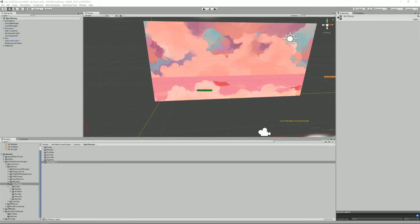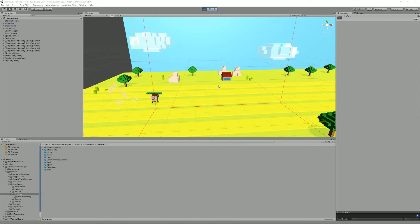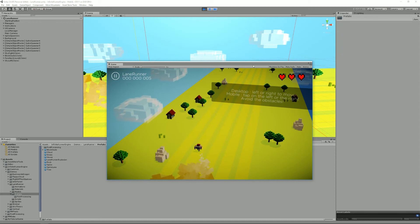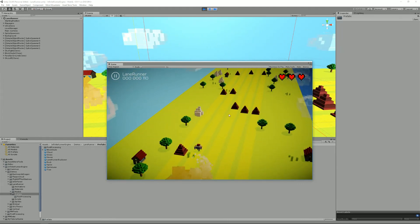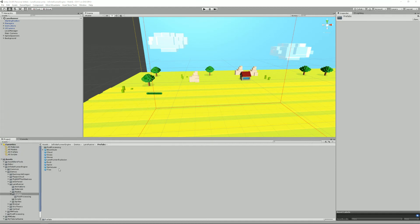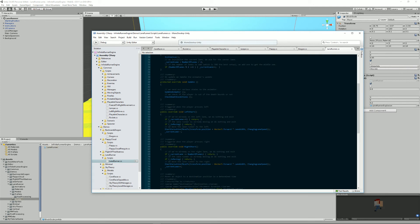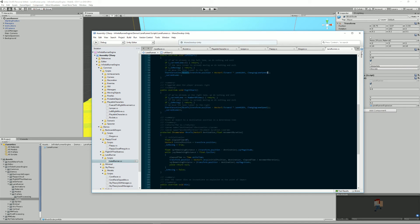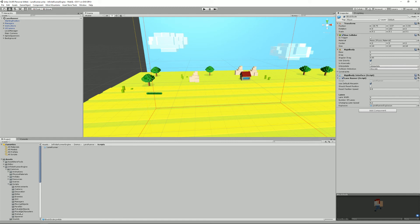We also have the LaneRunner. This is a game where you move using left and right inputs, but you're locked to specific lanes — you can't stop in between. The LaneRunner class works on the same principle as the others: it detects whether the left or right button was pressed and starts a coroutine that moves you to that specific lane. Really simple. All these scripts can be found in the PlayableCharacter folder and in the specific demo folders.